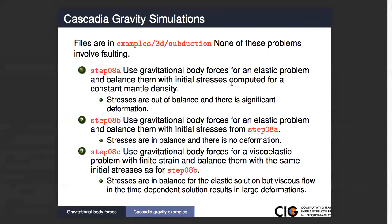However, we don't apply the correct initial stresses. Instead, we apply initial stresses that are computed analytically, assuming a constant mantle density. So when we do that, the stresses are out of balance and you get significant deformation.